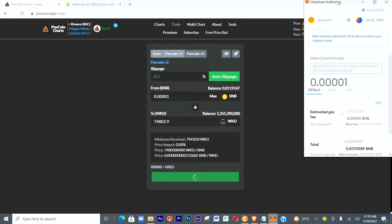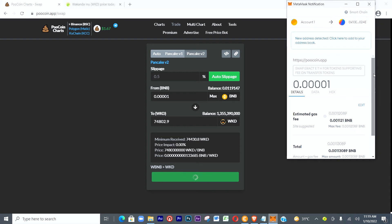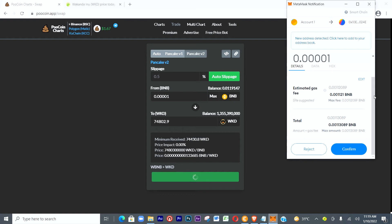We click Swap and it takes us to MetaMask, which tells us the gas fee will be included. The total amount I'm going to spend is 0.00113 BNB — that includes what I'm using to buy plus the gas fee. For the purpose of this tutorial let me just confirm this. Let's click Confirm.